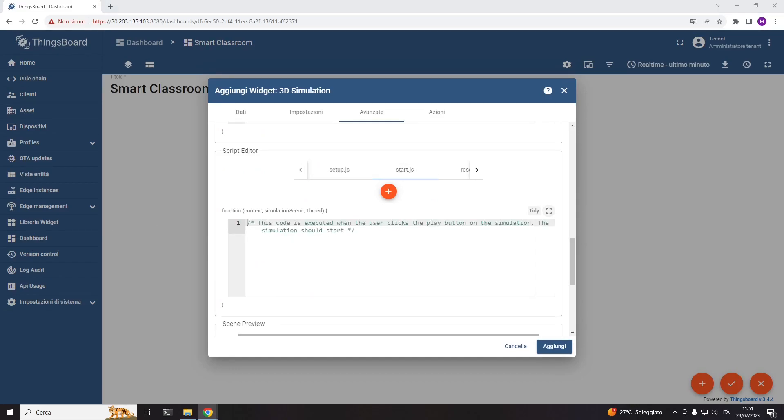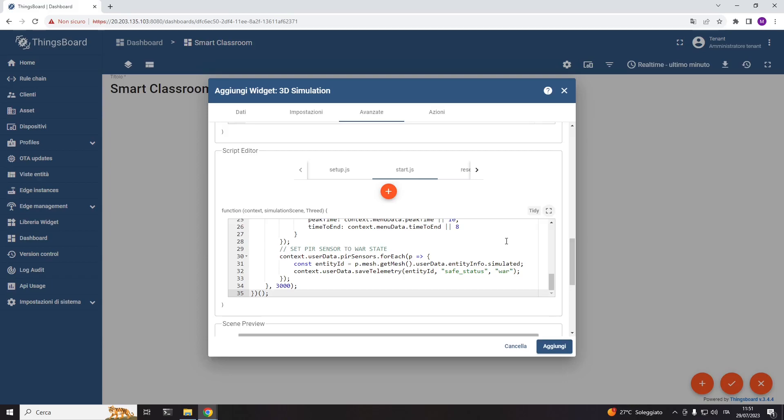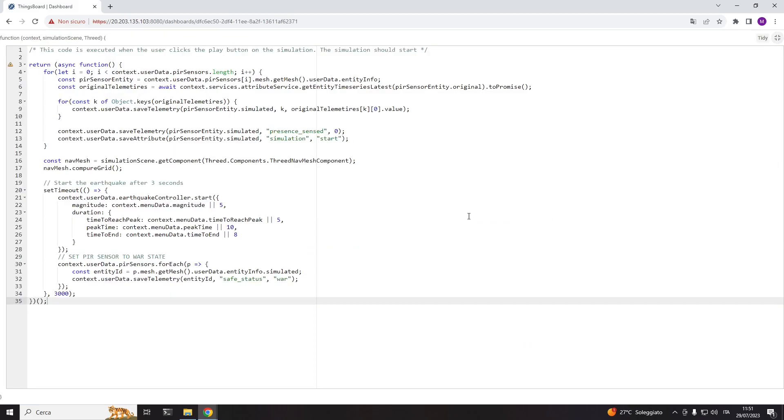Start is the part of code executed when you start the simulation. Here I first copy the telemetry of the real PIR into the simulated digital device, then start the PIR's behavior rule chain, and finally set a timer of three seconds after which an earthquake starts.